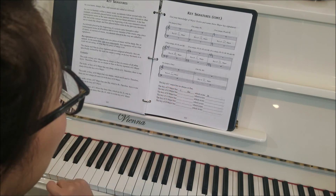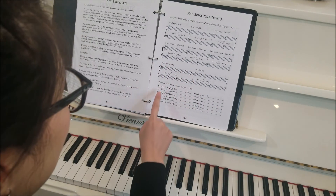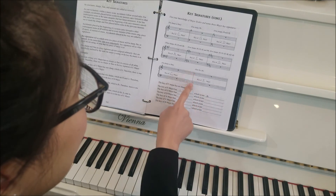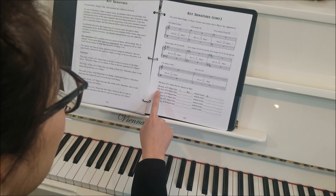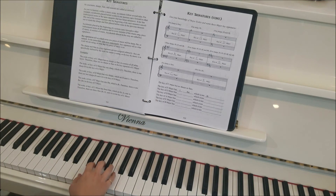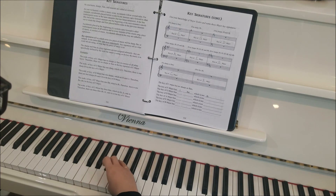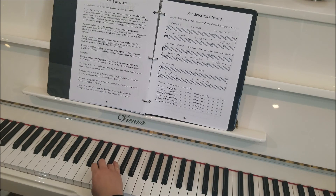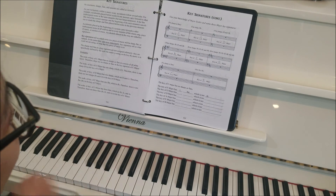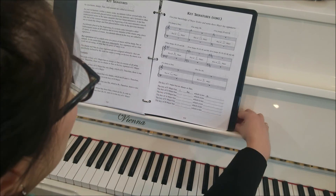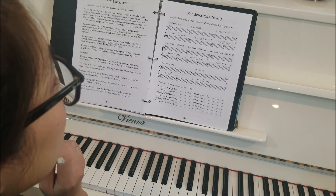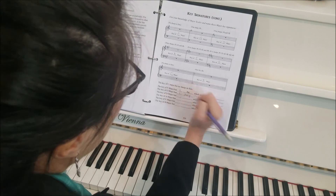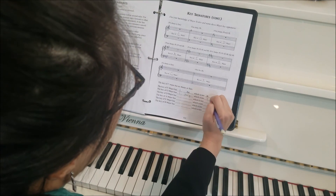The key of C major has no sharps or flats. The key of F major has one flat, and that is B flat. Let's play F major again, faster. F, G, A, B flat, C, D, E, F — E, D, C, B flat, A, G, F. How about the key of G major? The key signature for G major has one sharp, and that sharp is F sharp.